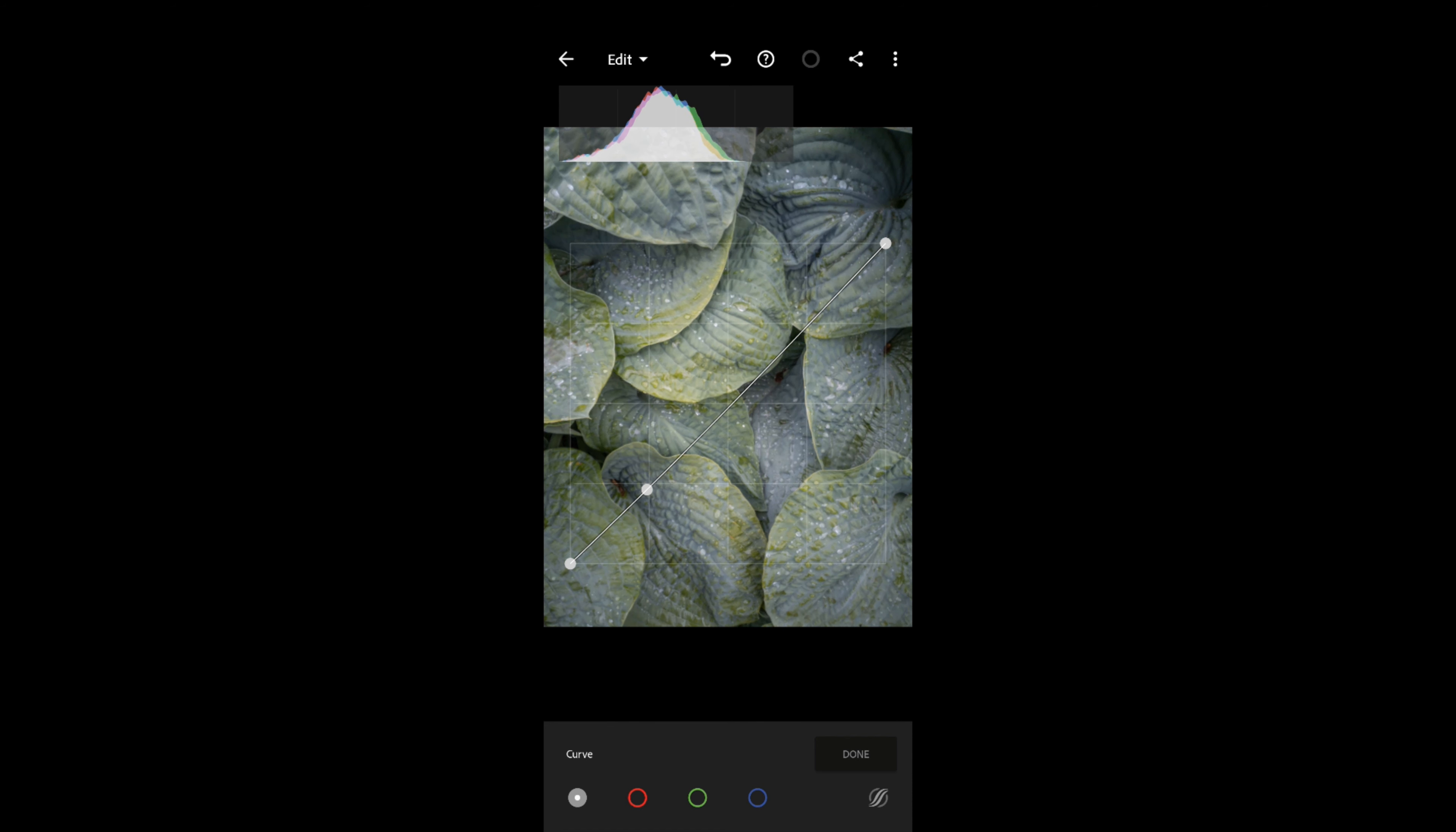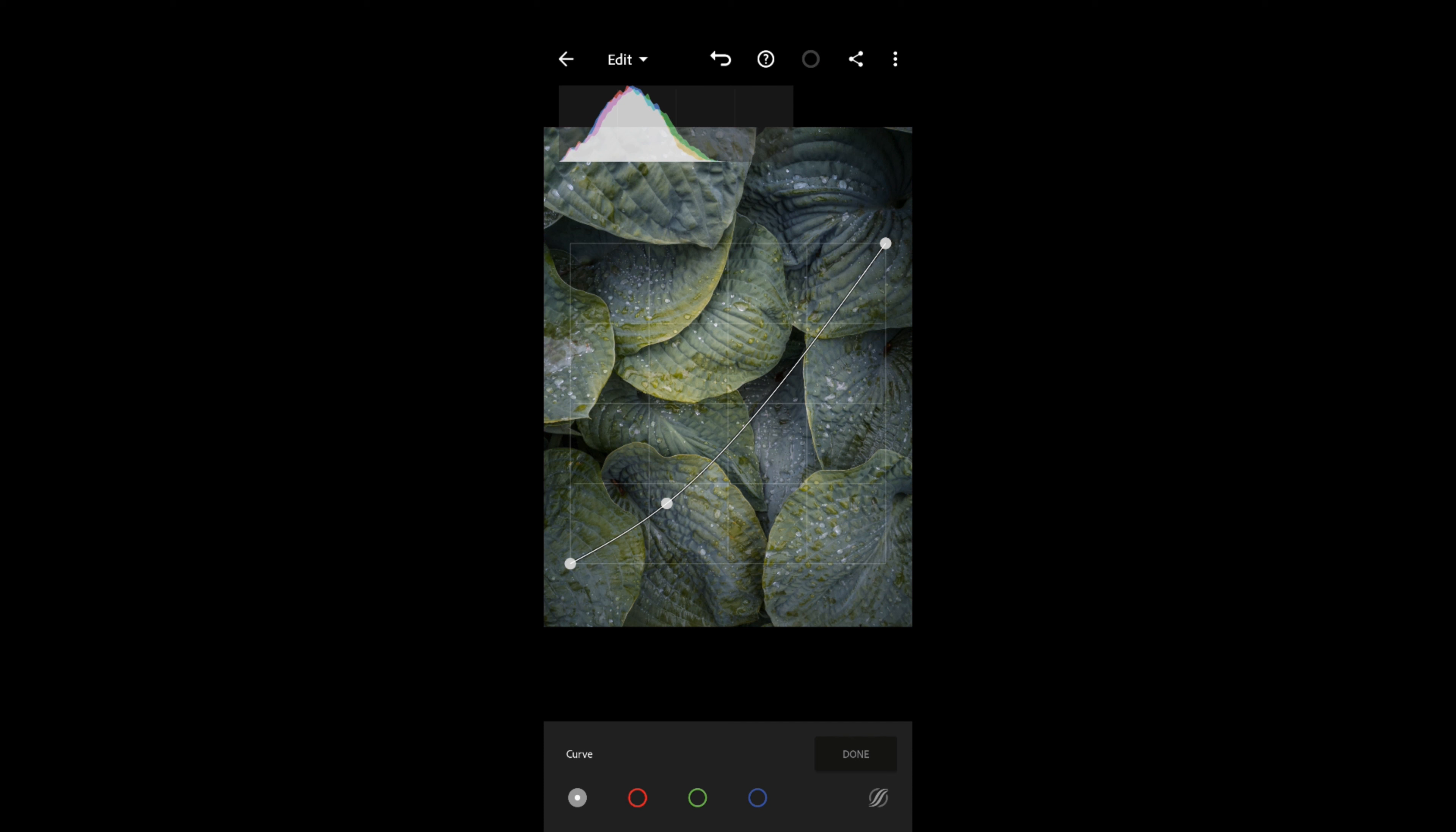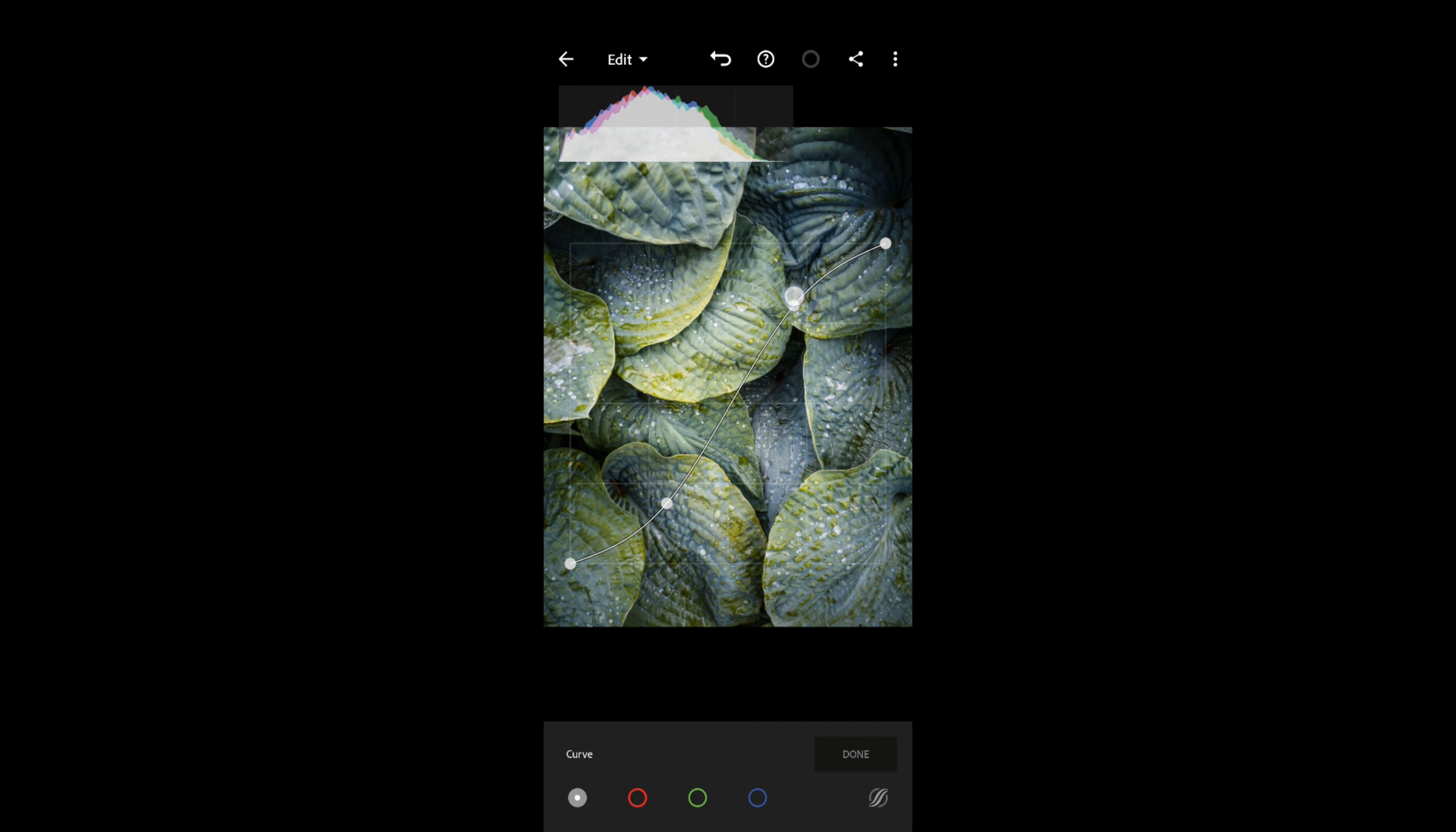I'm going to do what we call an S-curve. If you touch on this line anywhere, it'll create a handle for you to move things. I'm just going to bring down the curve on that left-hand side, and that's going to increase the shadow areas. Basically, the steeper that this line is, the higher the contrast. Then I'm going to just touch that right-hand side and push that up, and that's increasing our highlights.